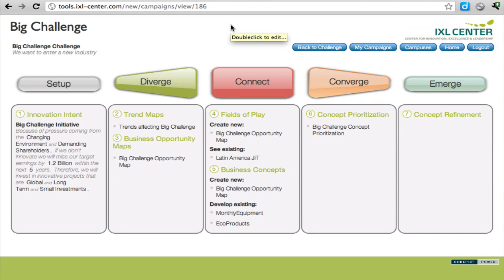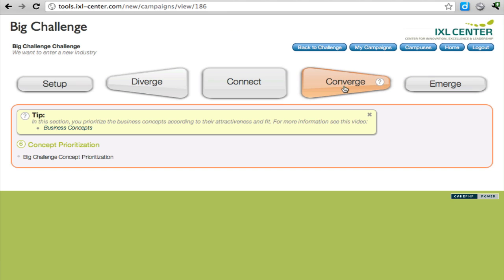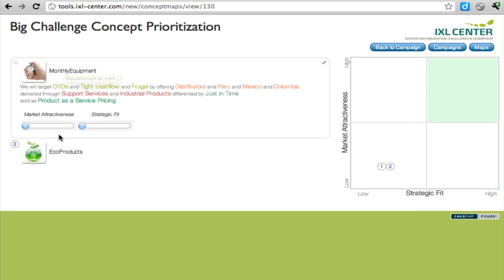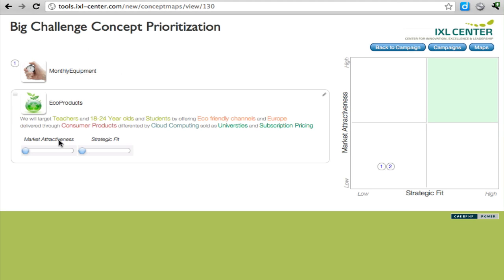The last step we will do is prioritize these business concepts. If you click on Converge, you can see there's a concept prioritization map. And you can see two concepts. I added another one called Eco Products.